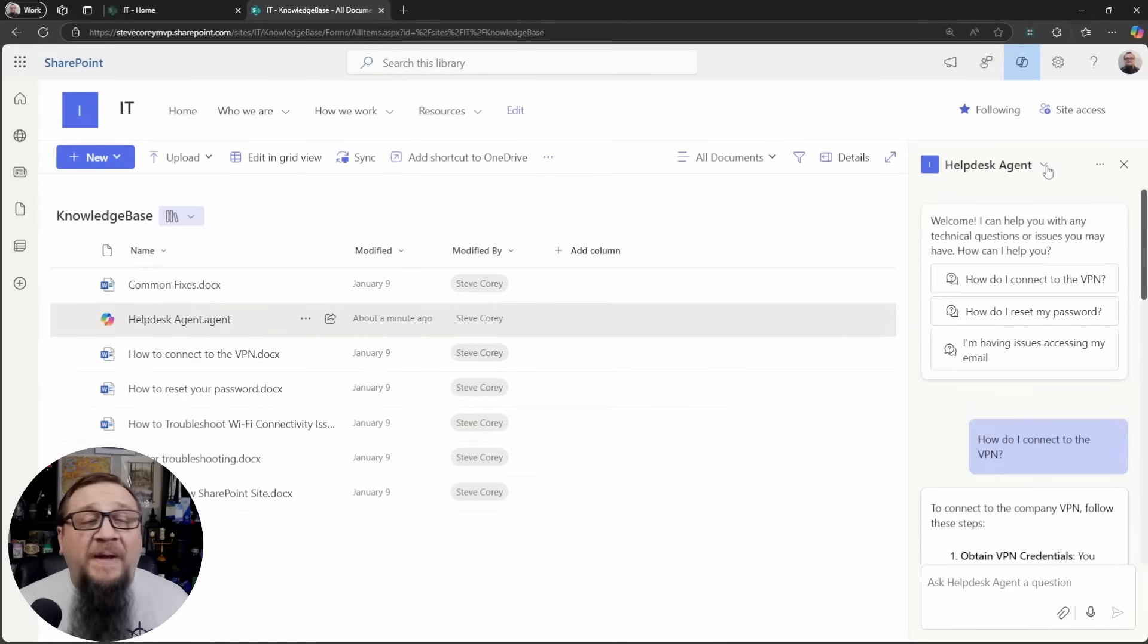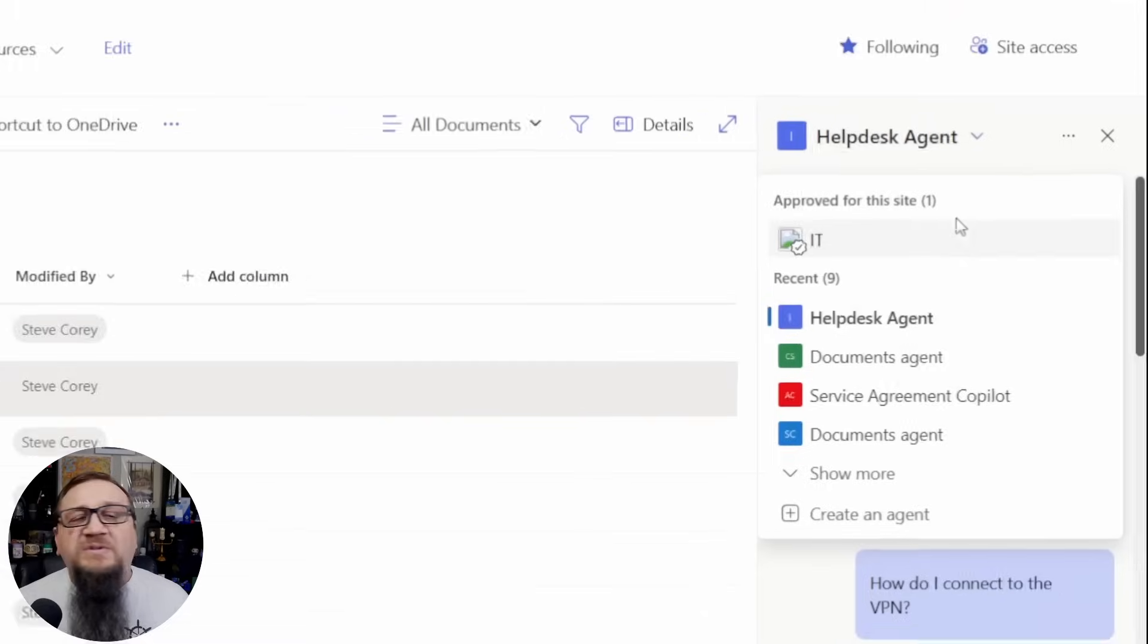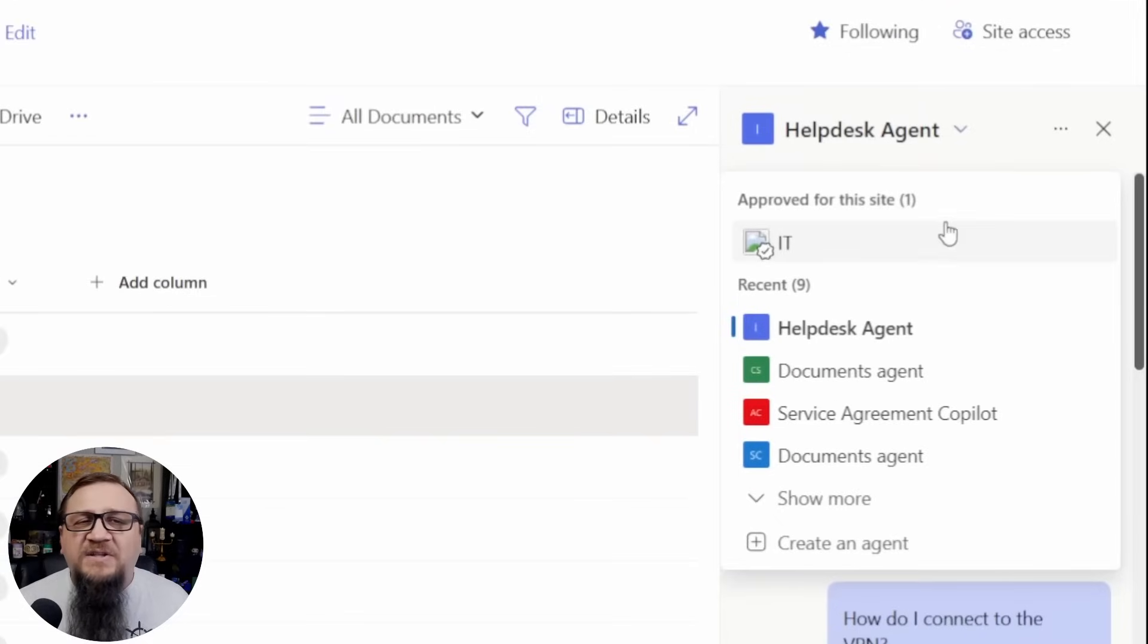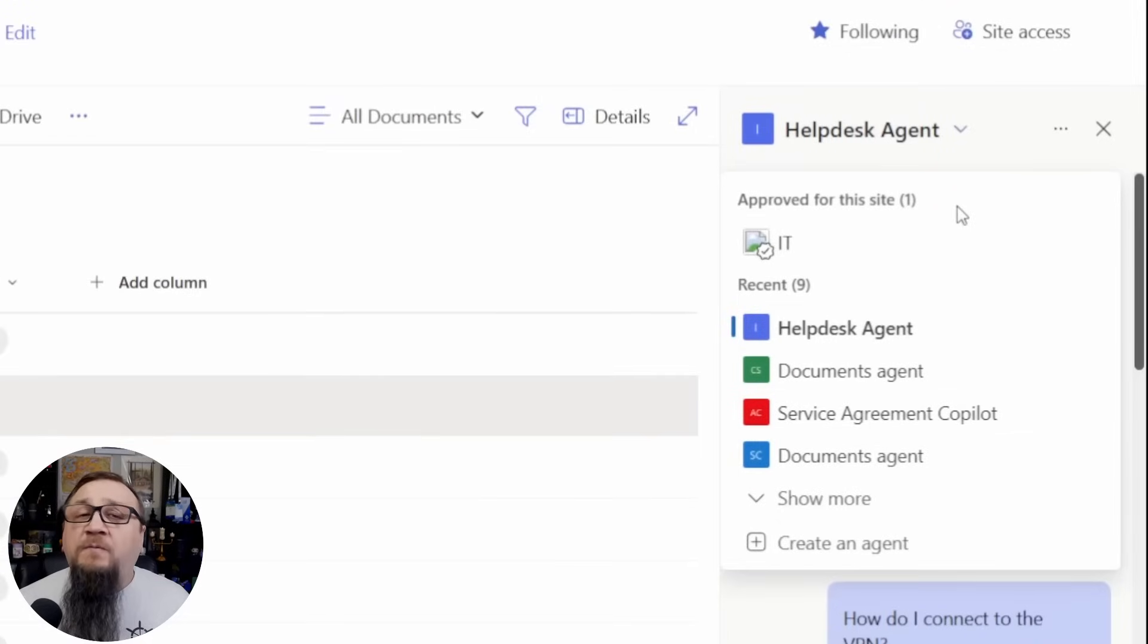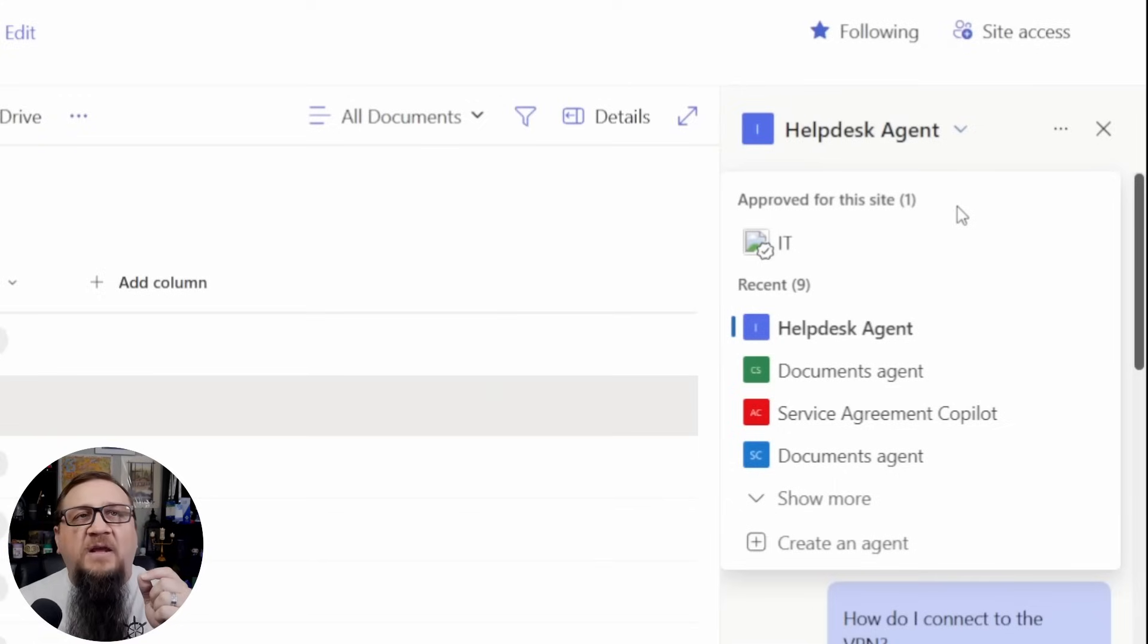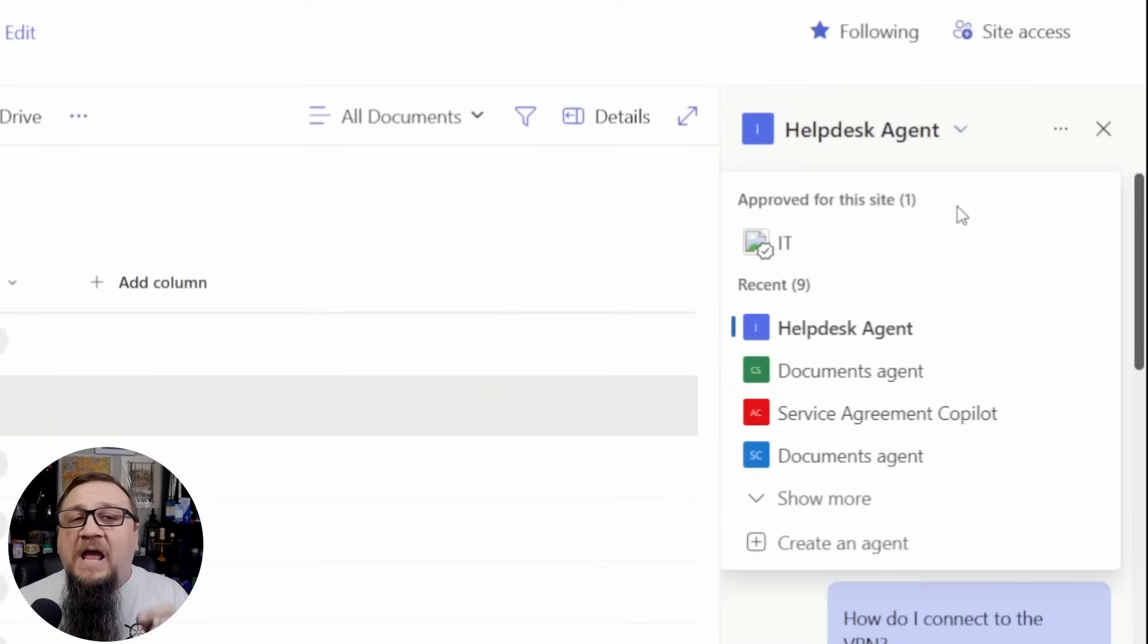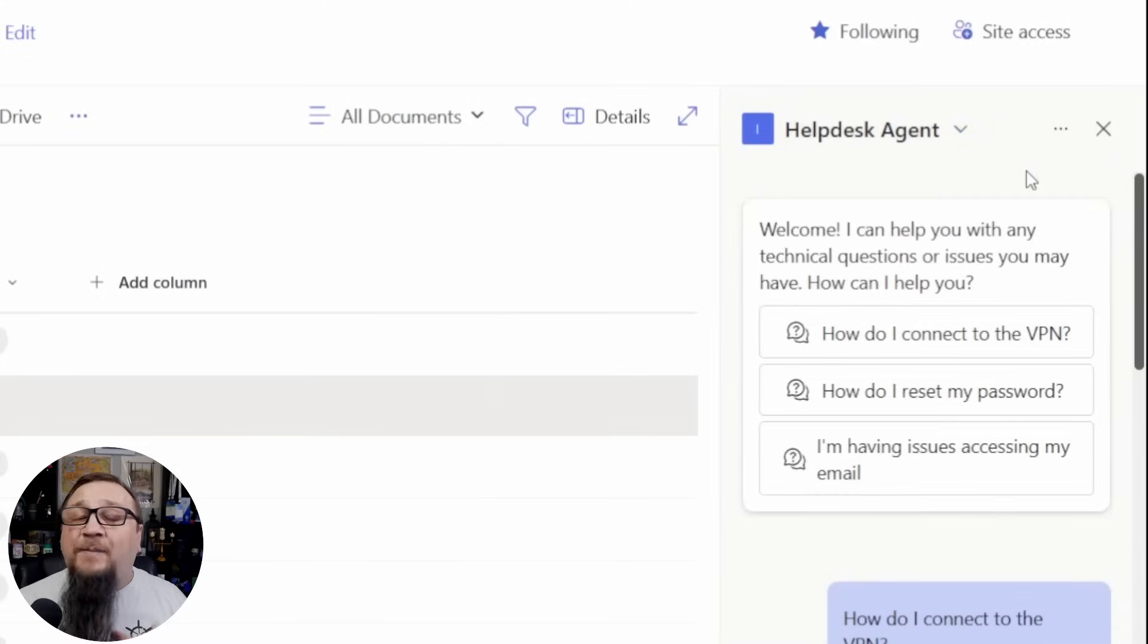Now, if we go back to this drop down menu, you'll see there's a difference here. There's the recent agents and you'll see approved for this site. These are agents that the admin or the site owner has designated as approved.